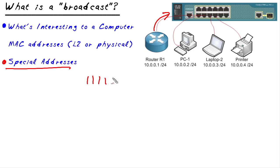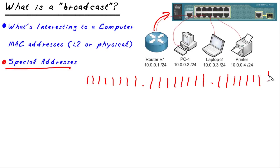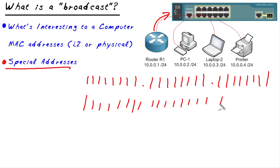And that special address is 48 bits, and they're all on.